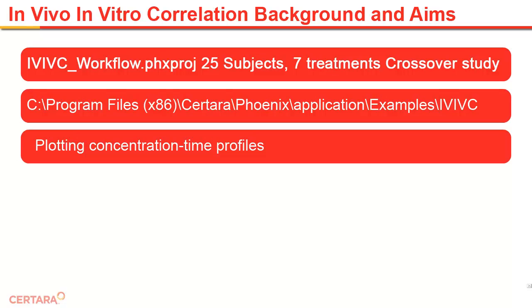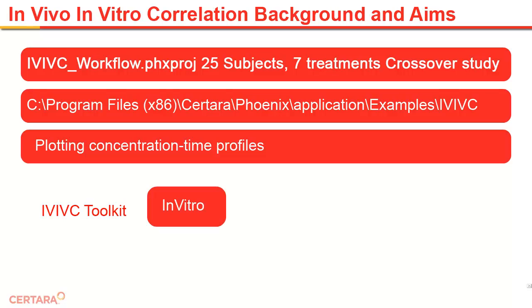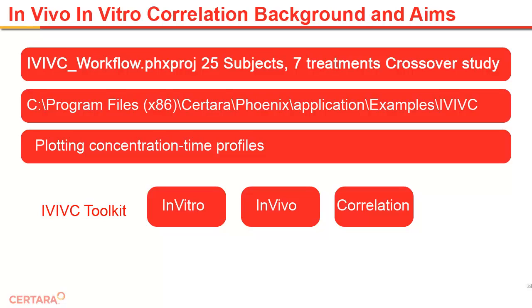We will first create graphs of concentration versus time to better understand the data, and then step through the IVIVC Toolkit's tabs of in vitro, in vivo, correlation and prediction.